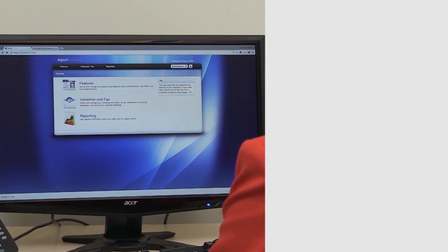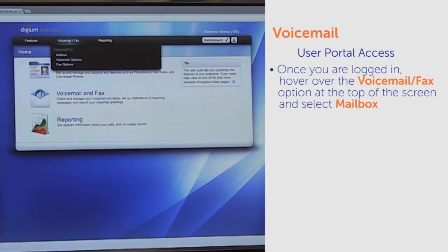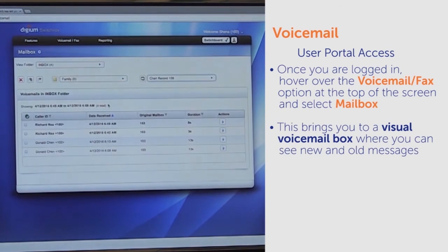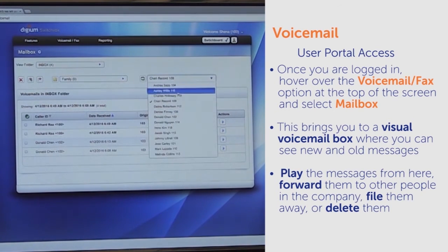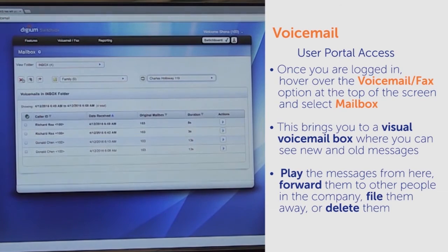Another way to access voicemail is through the user portal itself. Once you are logged in, hover over the Voicemail/Fax option at the top of the screen and select Mailbox. This brings you to a visual voicemail box where you can see new and old messages. You can play the messages from here, forward them to other people in the company, file them away, or delete them.